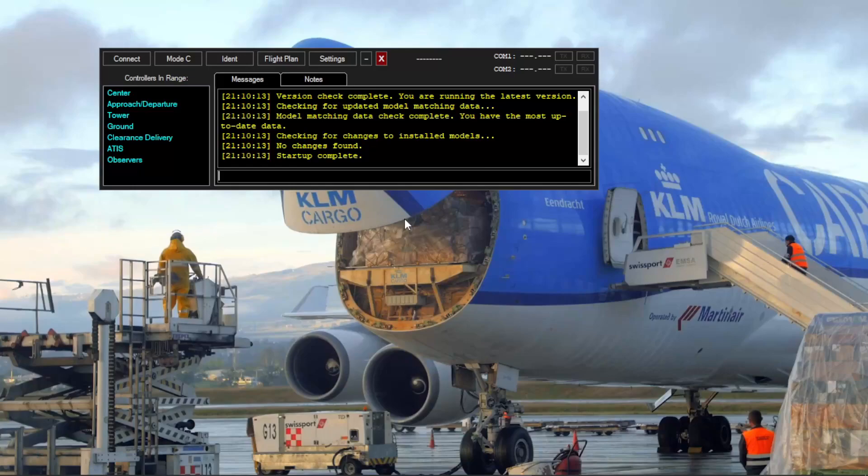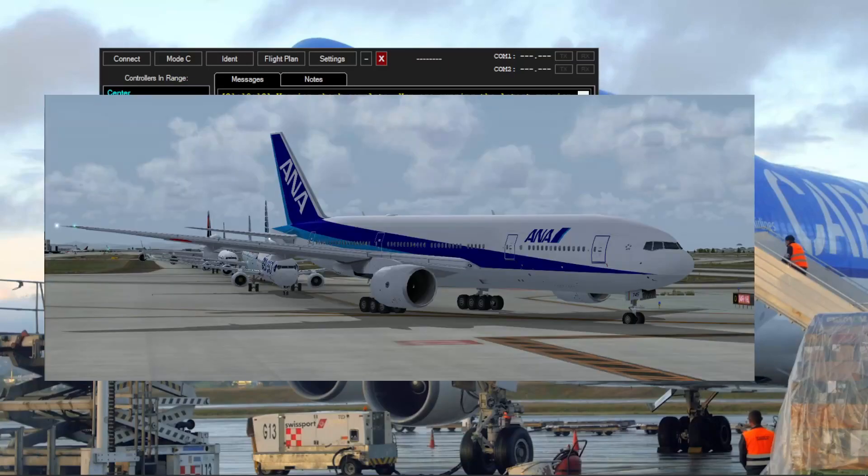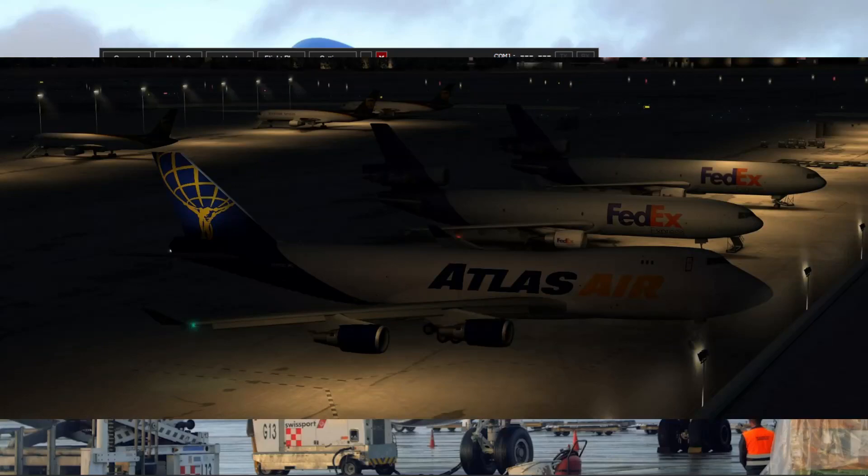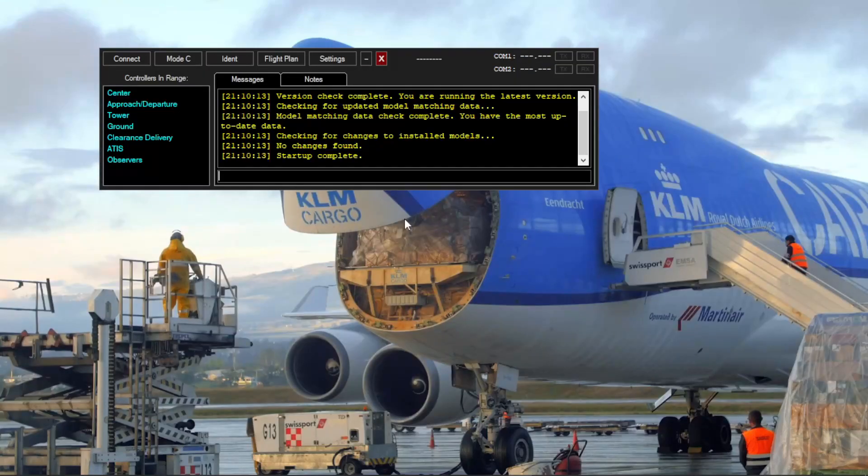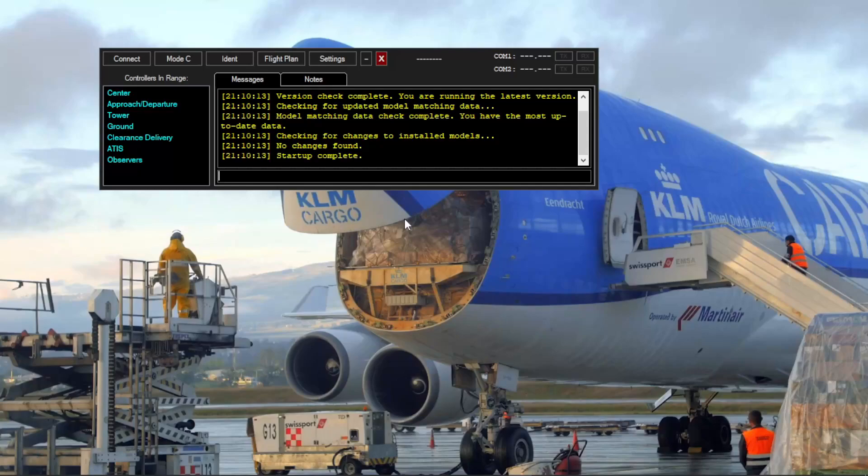I will be showing some pictures here in the video so you guys can see more or less how the model matching is. In my personal opinion, it's way better than the eval ones because you have the landing lights correctly, you have the navigation lights, logo lights, and all the details. It's pretty cool.